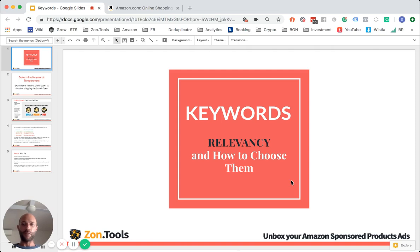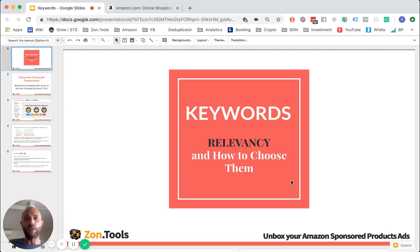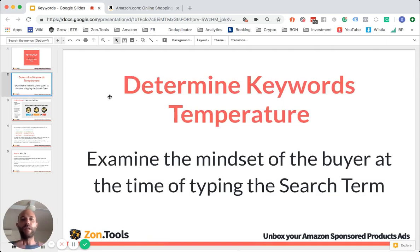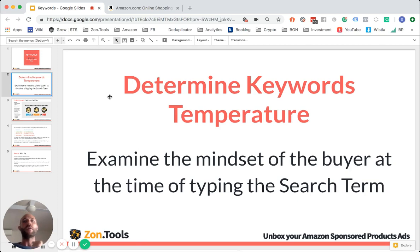So yeah, this is a very short presentation, probably a 10-minute video. I'm going to explain my view on keywords, relevancy, and how to choose them. A very, very important concept that you've got to understand and learn. The better you learn this, the more money you're going to make online, specifically on Amazon. So you've got to be able to determine the keyword temperatures.